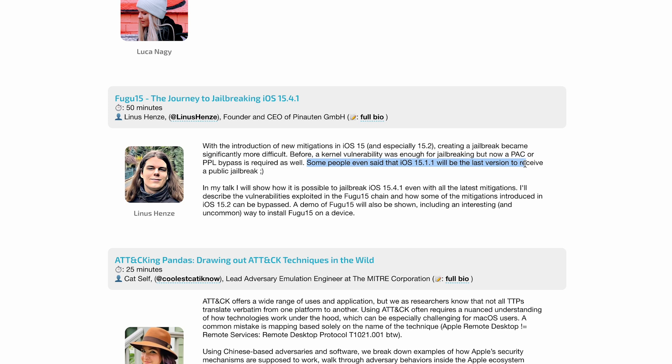CoolStar did actually mention that. She said that since it's getting harder and Apple is making it a lot more difficult, this would likely be the last jailbreak she develops, just because of how difficult it's been over the last couple years, especially on iOS 15, because iOS 16 is almost out and we still don't have a jailbreak for iOS 15.